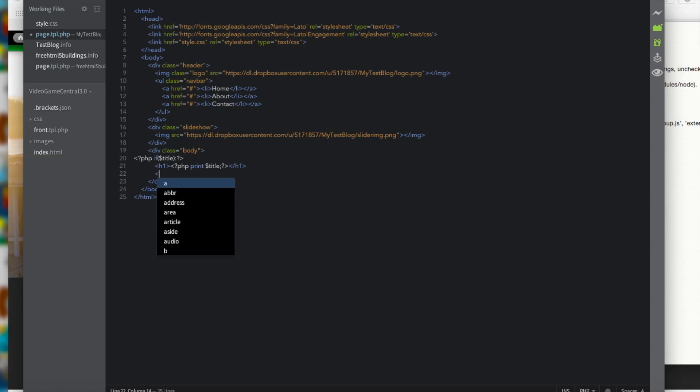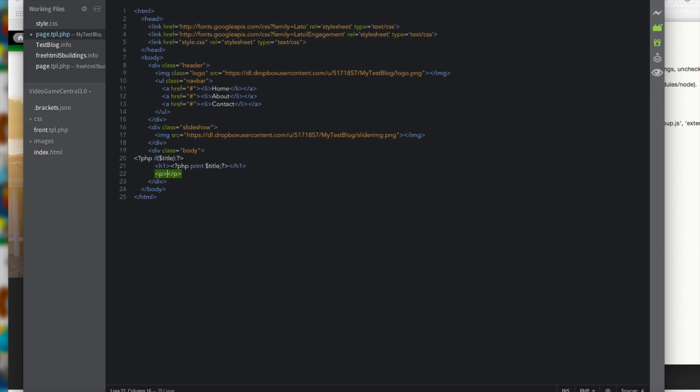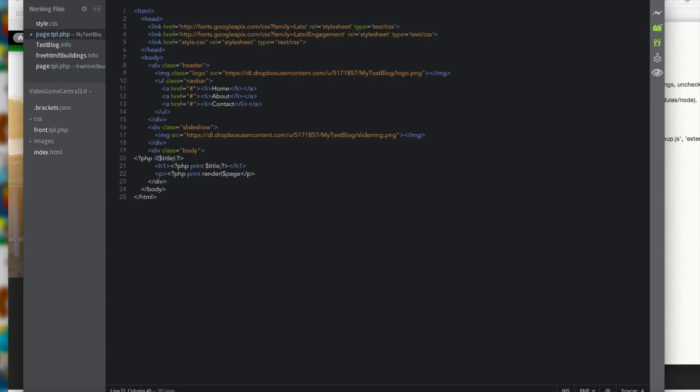Then we want to do a P tag. And in between the P tags, we want to do another line of PHP. It says PHP print render parentheses dollar sign page brackets. And in between those brackets, two apostrophes. And in between those apostrophes, content. And close off our parentheses and add a semicolon. And then we just close off our PHP tag.